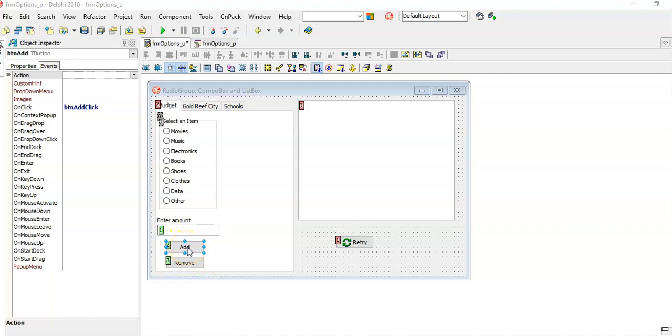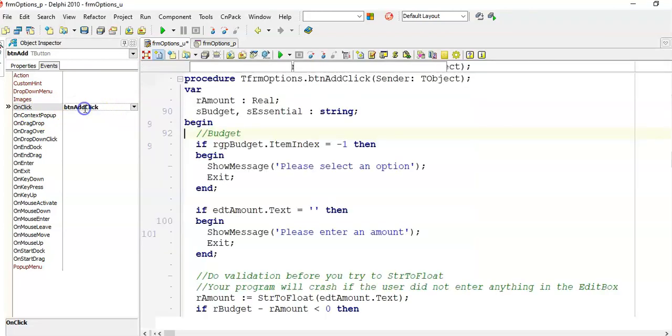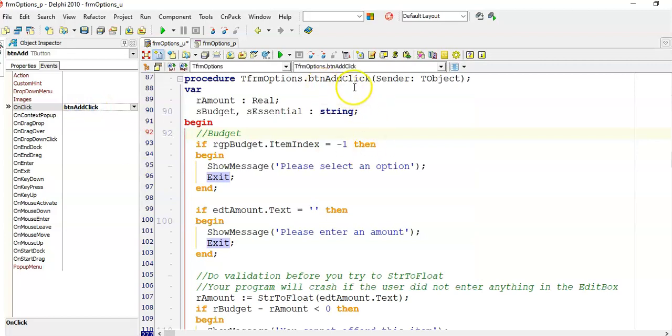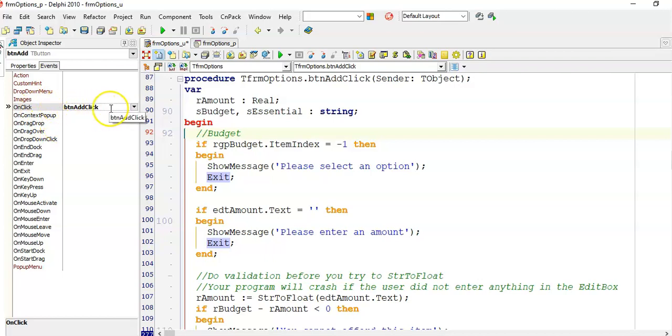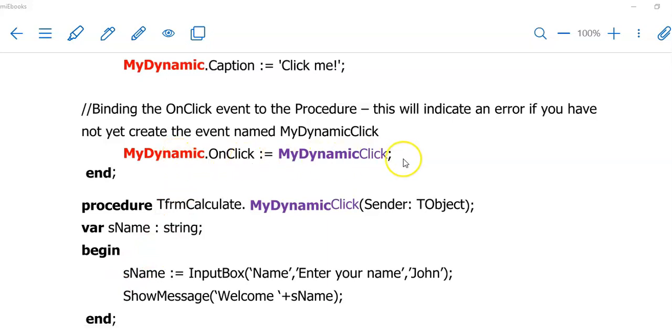When we add a button to the form and we double click on it, it links the onclick event of this button to the procedure that we're creating. This one here is called Procedure BTNAddClick. Now we need to write code to do this. We're going to use our dynamic button name, .OnClick is assigned to, and then we're going to put our procedure name there that we created earlier on. This is called binding the event, and this will also happen where you have instantiated the object.